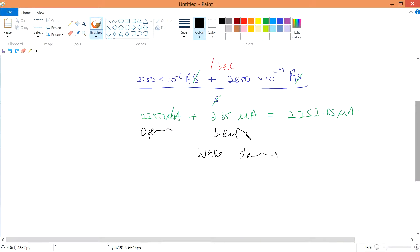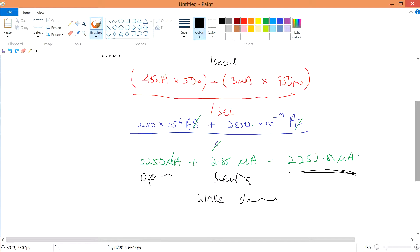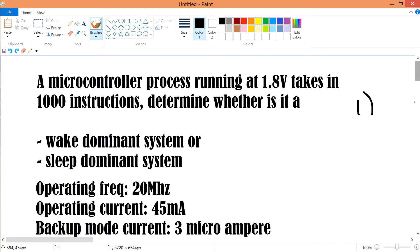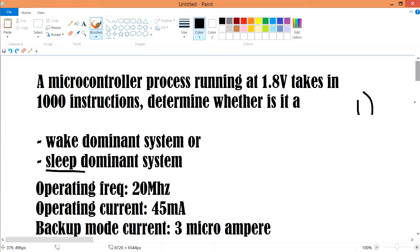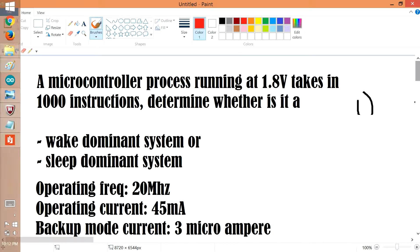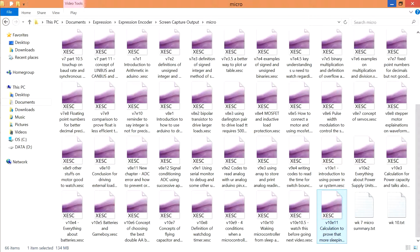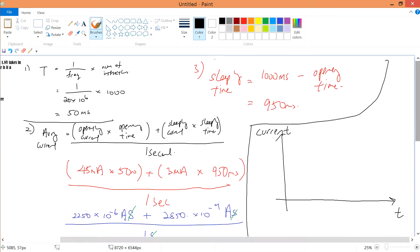To improve this system and draw less current, one recommendation is to increase the operating frequency — for example to 80 megahertz or higher — so that you can achieve a sleep-dominant system. A sleep-dominant system is more preferable because it draws less current. For more detail, watch video V1011.